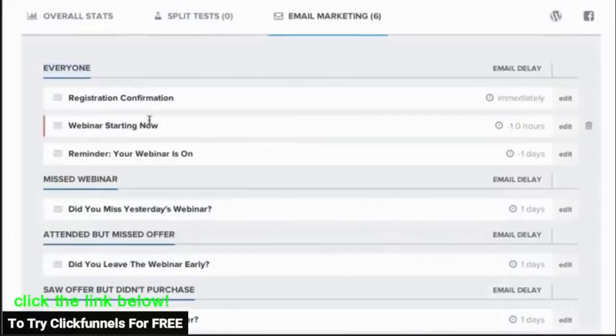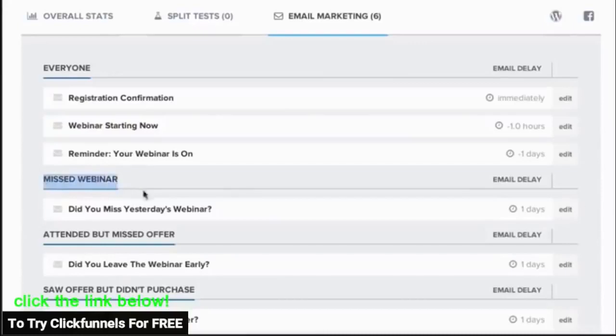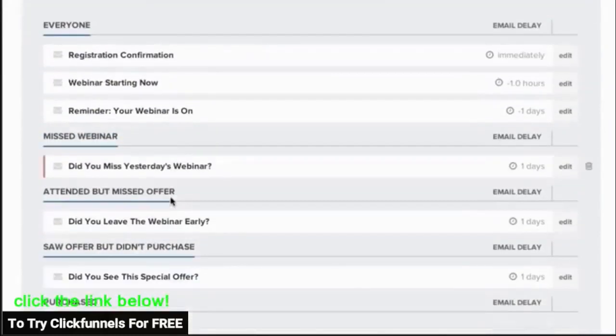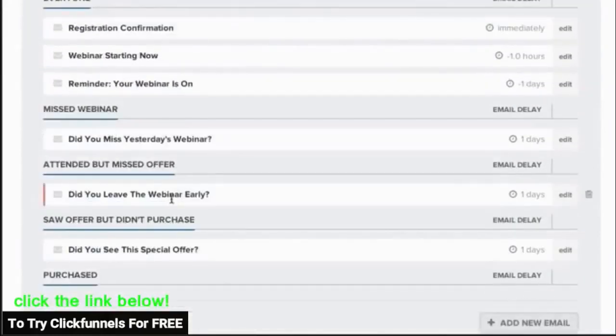So if they register and show up, then they're going to get one email sequence. If they don't show up, then they're going to get a different one. If they show up but they leave early, the emails will push them to go watch the replay.